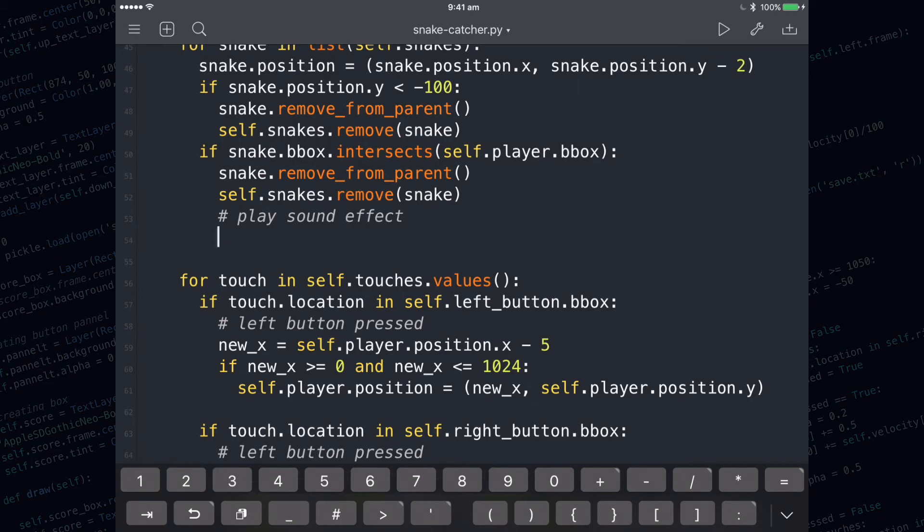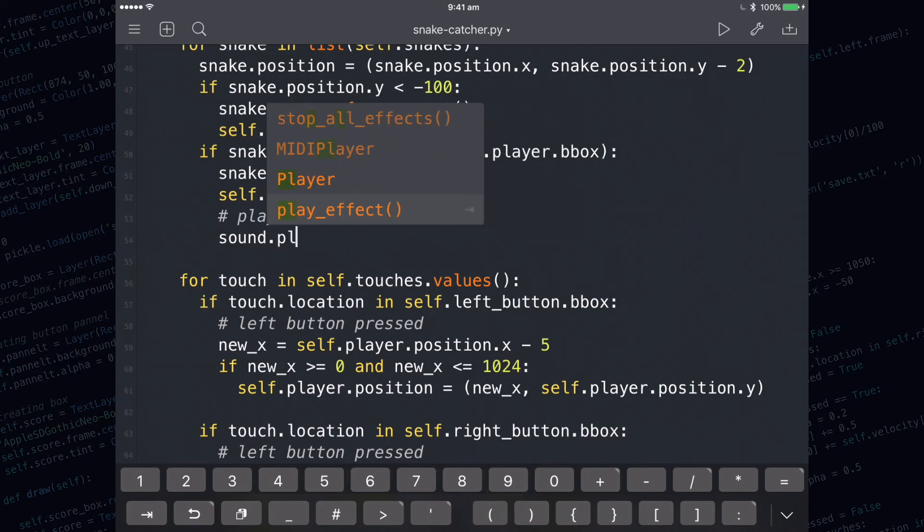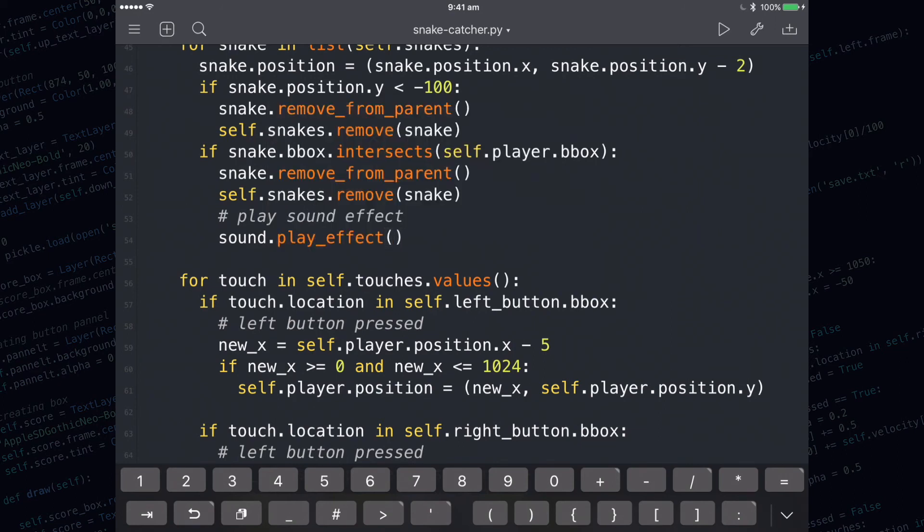The line of code that plays the sound is called sound.playEffect. You are using the playEffect function out of the sound module. Inside of the brackets, you need to write in the name of the sound you'd like to play, or you can get it from the plus menu where you get your images.